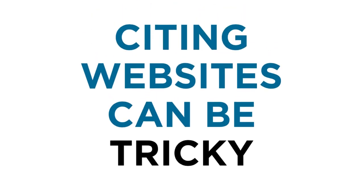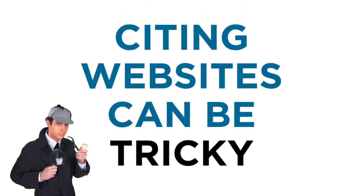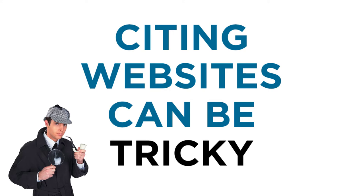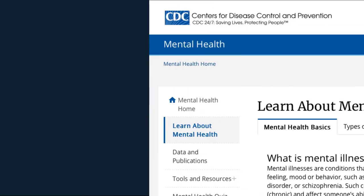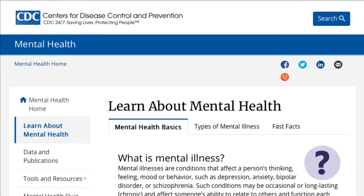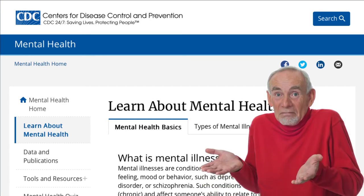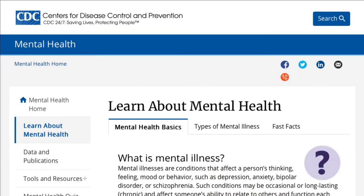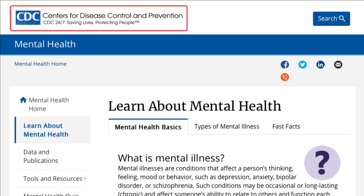Another common source to cite is a website. Citing online sources sometimes involves some detective work because each website provides different levels of information. This page from the Centers for Disease Control and Prevention is a great example because there's no individual author listed for the page. But if we follow APA guidelines, we'll replace the author name with the organization instead, which in this case would be the Centers for Disease Control and Prevention.